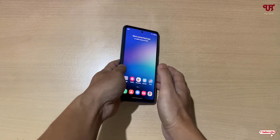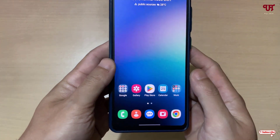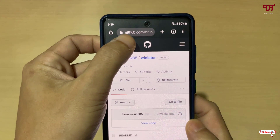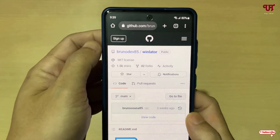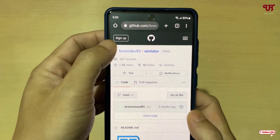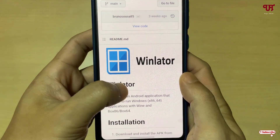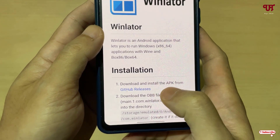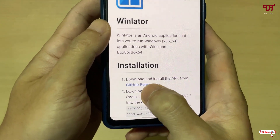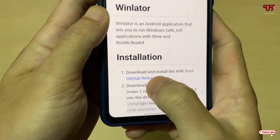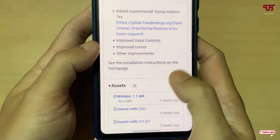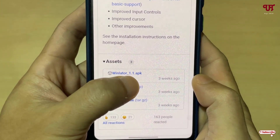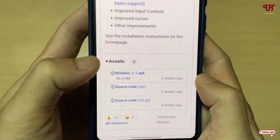Right now you can see my Android smartphone. Firstly, open any web browser and visit the website link — I'll be providing this link in the video description. After visiting, scroll down and you will see the installation section. Click on the blue text that says 'download and install the APK from the GitHub releases.'